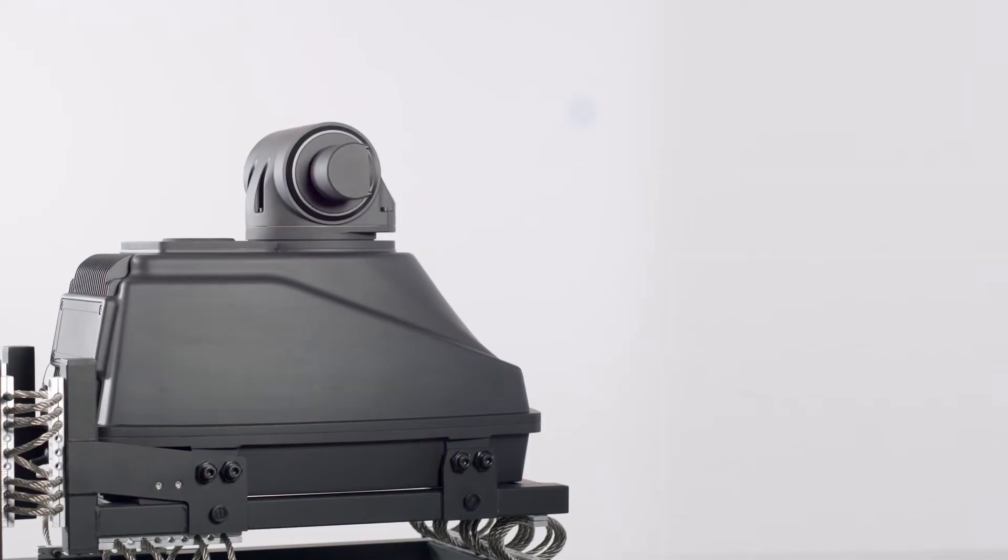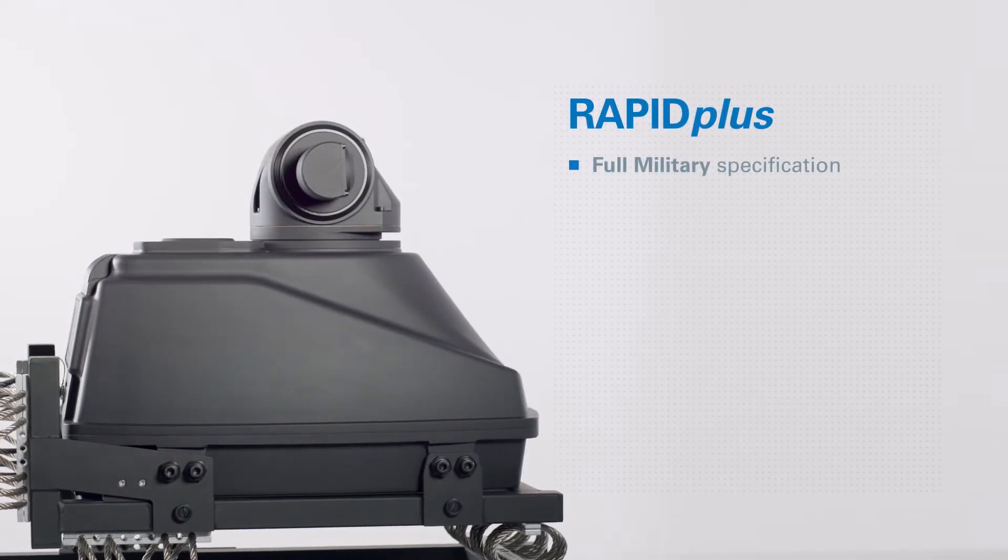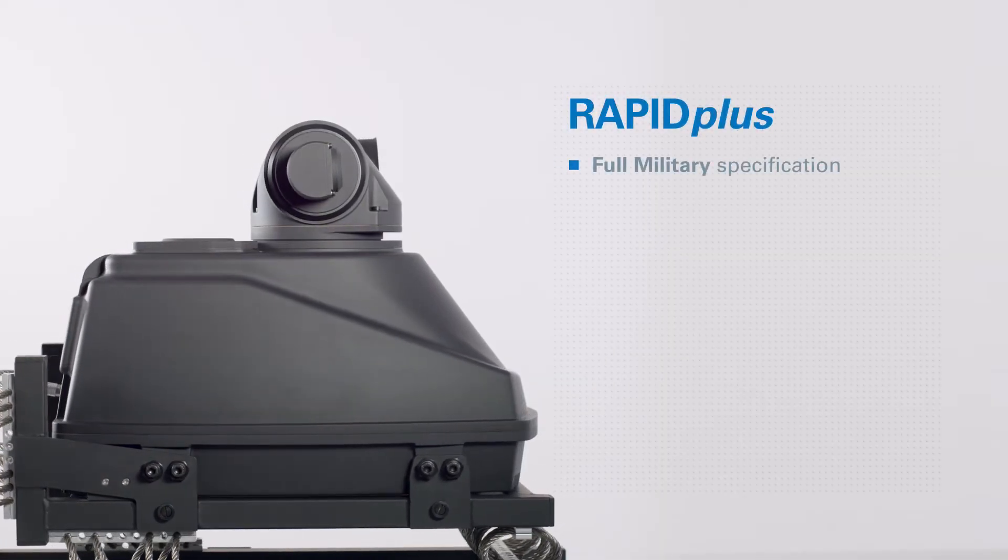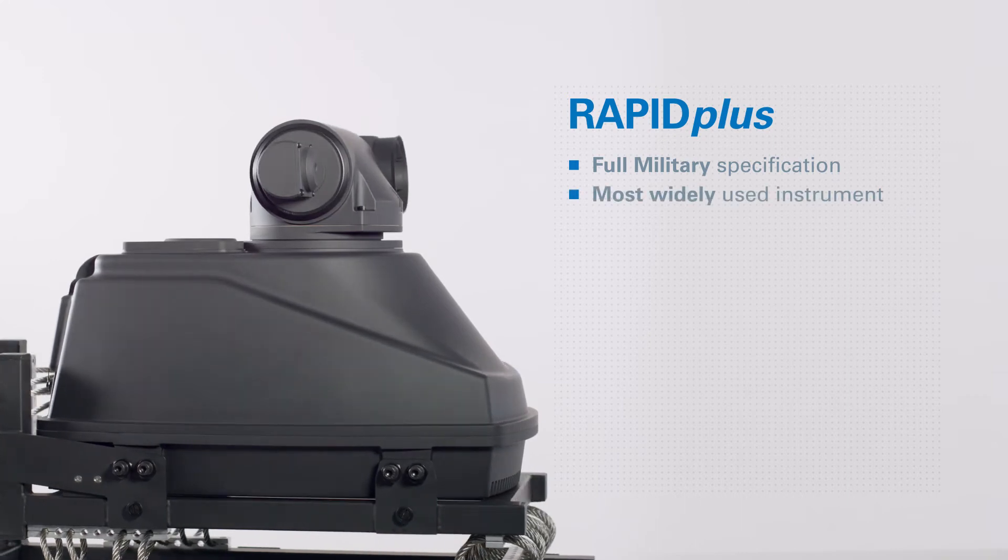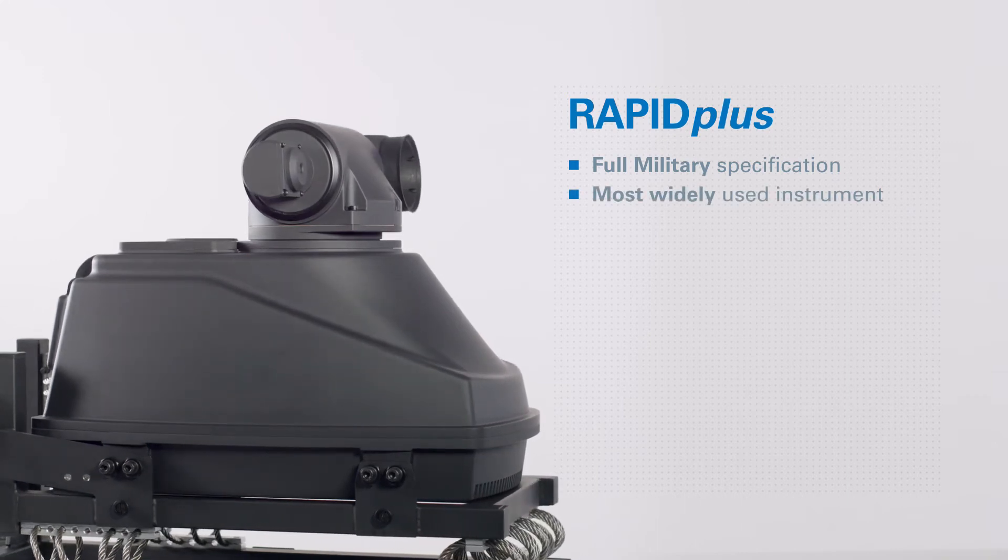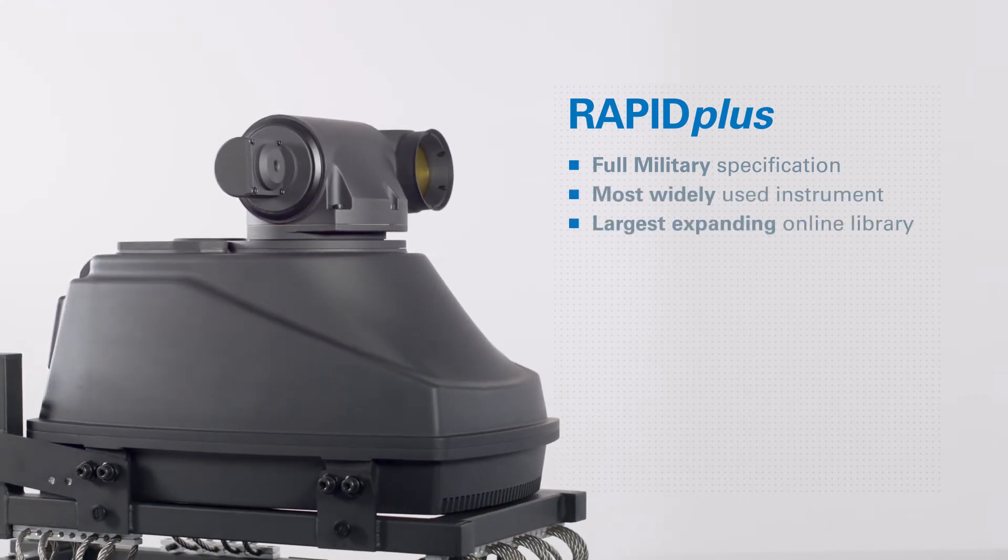The RAPID Plus offers full military specification, most widely used instrument in its class with the largest ever expanding online library.